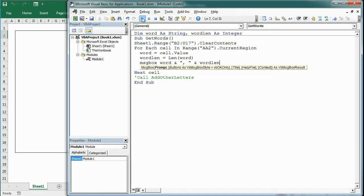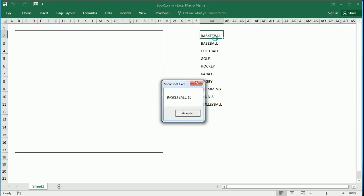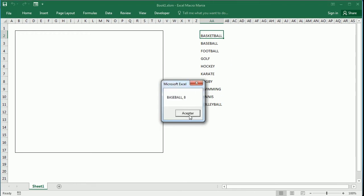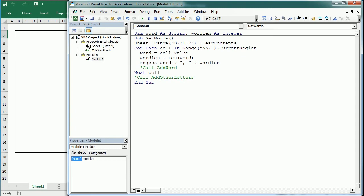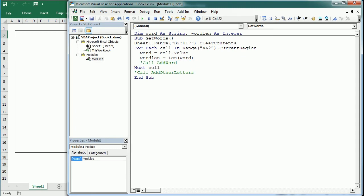It starts with the first word 'basketball' and the word length is 10 letters, then 'baseball' with 8 letters, 'football', and it continues all the way down through the range. I'm going to remove that — that was only for explanation purposes — and now let's work on the 'AddWord' sub.